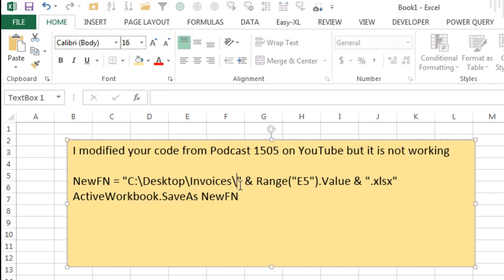But I think there's a bigger problem. Unless they've specifically created a folder called C:\Desktop, that's not the right path. Your real desktop is stored in some other path, so I'm trying to figure out how to explain this on YouTube - how to figure out what the real path name is.